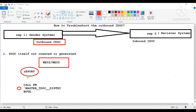So one way is a simple custom program, another way is using the message control technique. What is the third way through which the outbound IDOC can go from sender system to receiver system? The third one is change pointers.